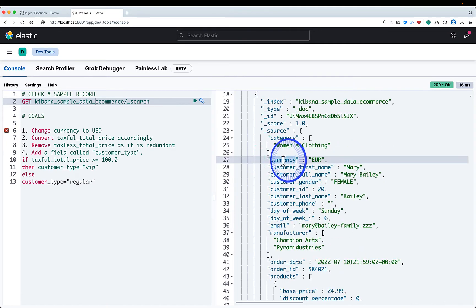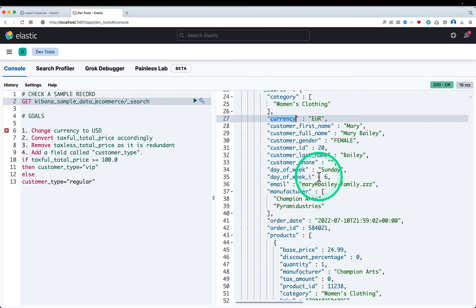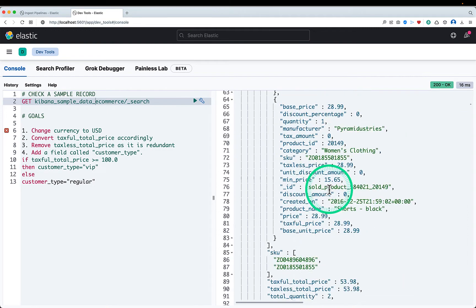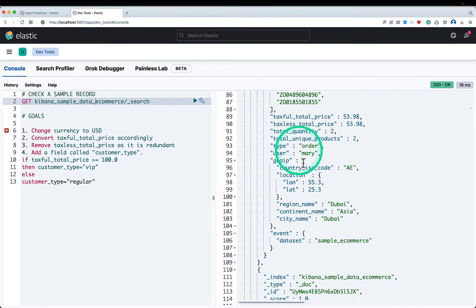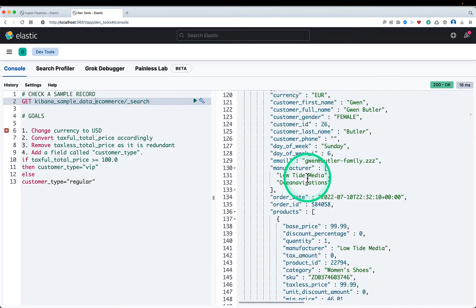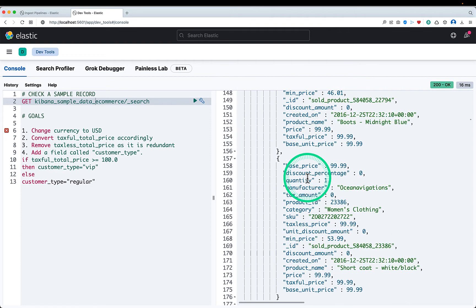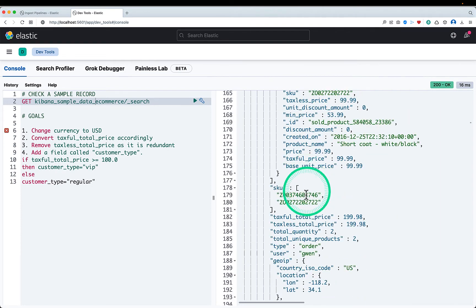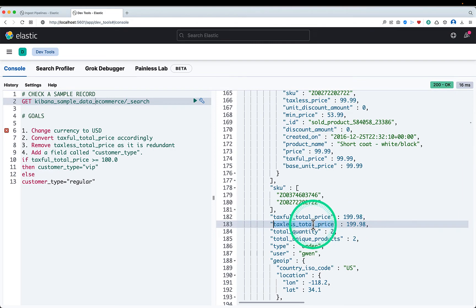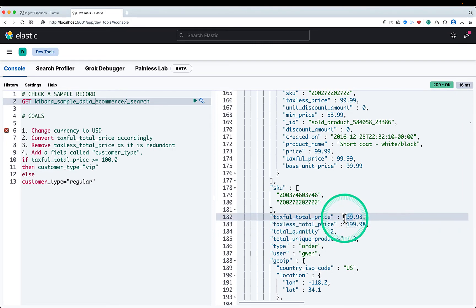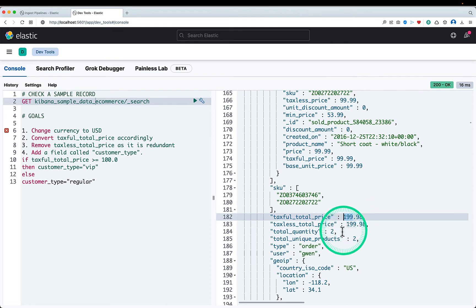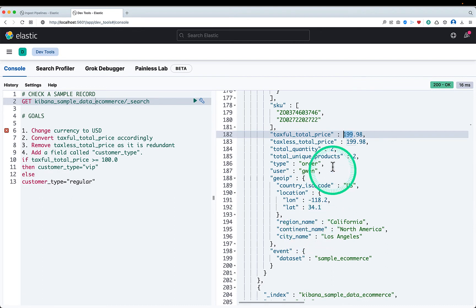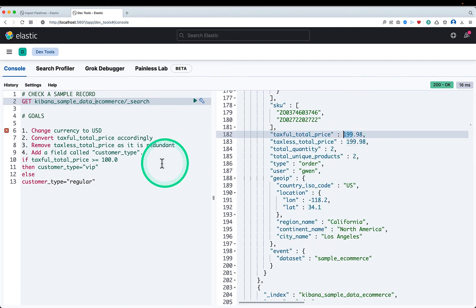The currency is currently euro and there is an extra field, because it's a single bill, both are same. So I want to remove this particular field. And this amount should be changed from euro to USD. And third one is customer type. This field doesn't exist in the JSON document. So I want to add this based on the amount of taxful total price. So these are my goals.